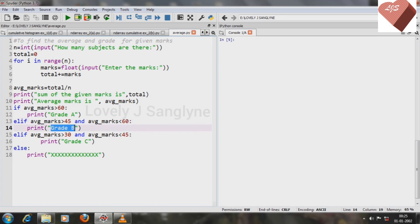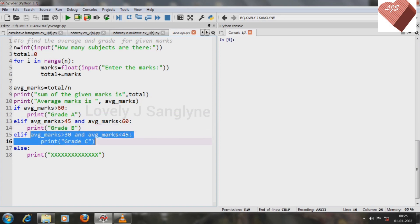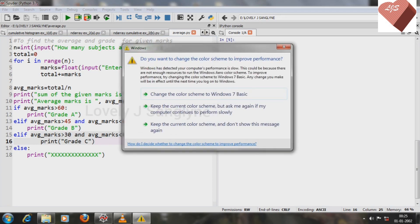Otherwise it is B when marks is greater than 45 and less than 60. If average marks is less than 45 and greater than 30, then the grade is C. These conditions are specified by me — you can specify them as per your own requirements.